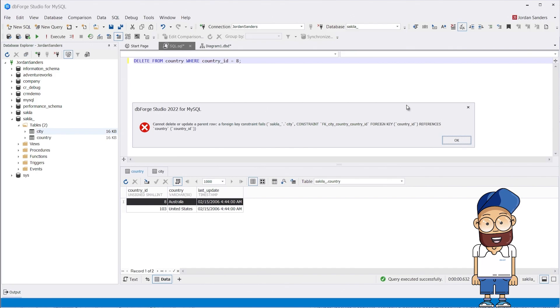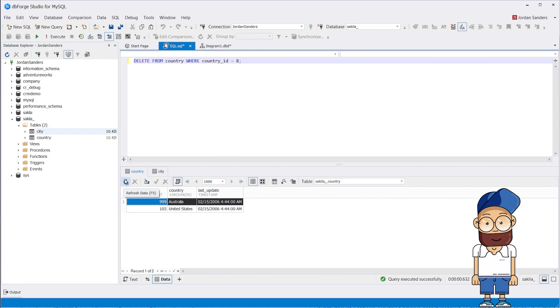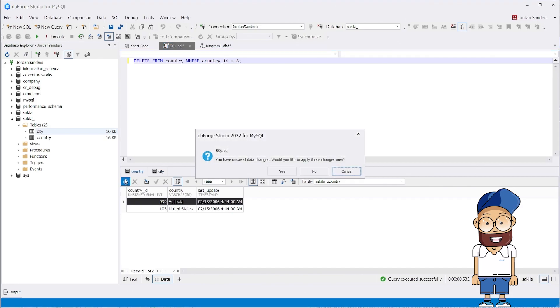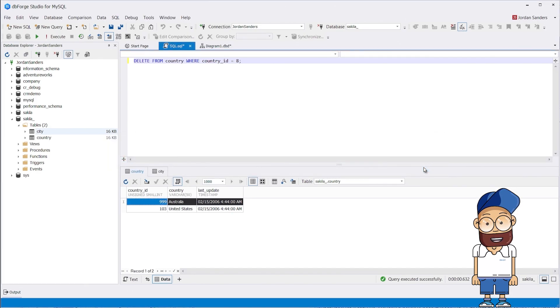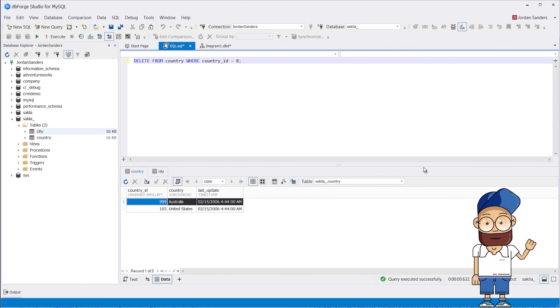This is the result of the referential actions configurations we set earlier. As expected, the reaction to the update and delete operations is the same: the error, although we set NO ACTION for the Delete rule and RESTRICT for the Update rule.